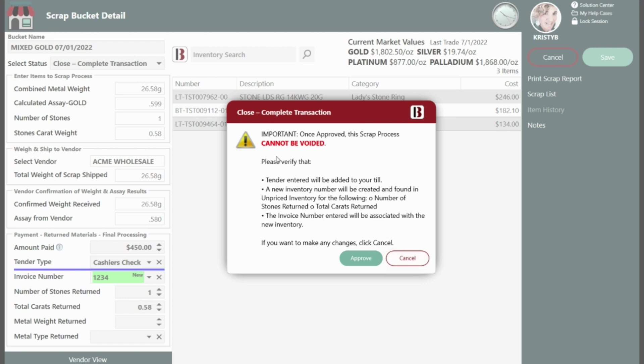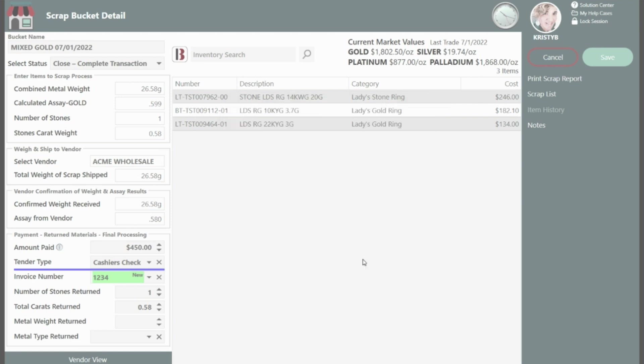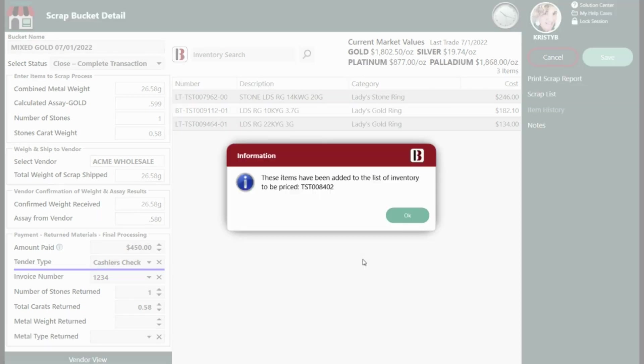Please note, and this is really important, the closing process cannot be changed or undone. At the end of the entire process, a receipt will print and a scrap report will be generated.